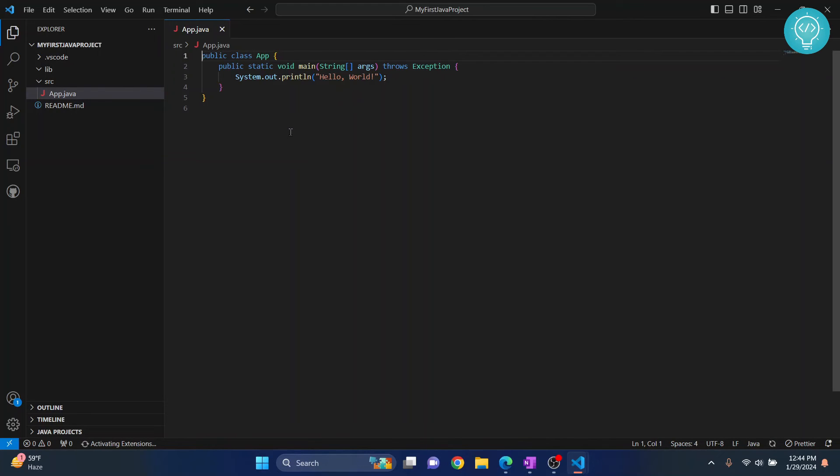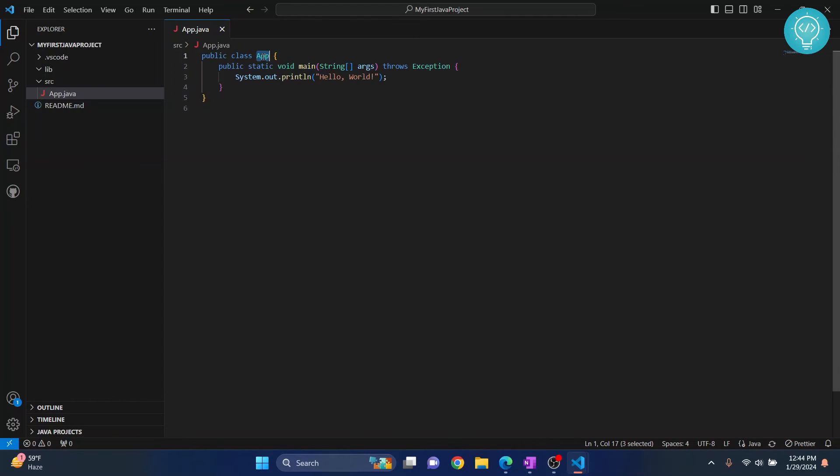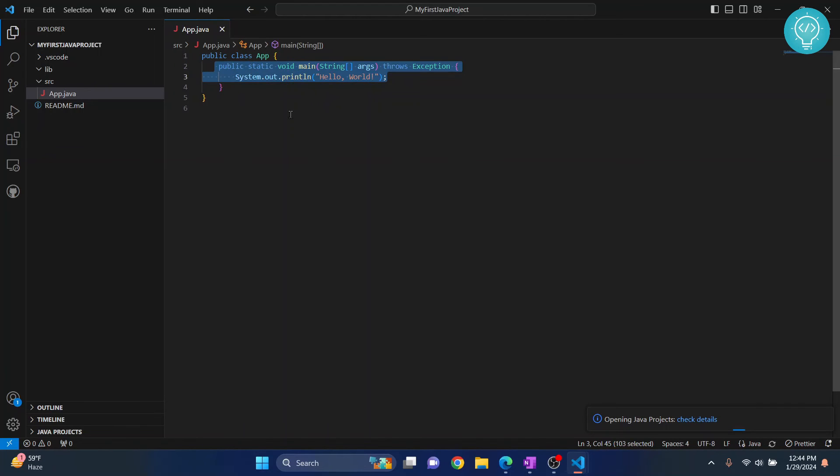So, as you can see, a hello world is already created. And there is a class called app. And this public static void main function is already created by VS Code automatically.